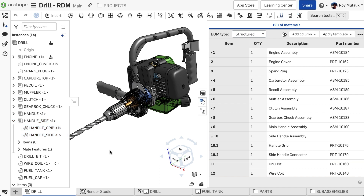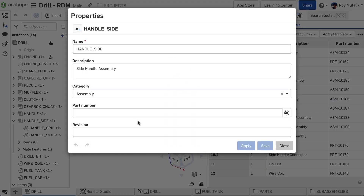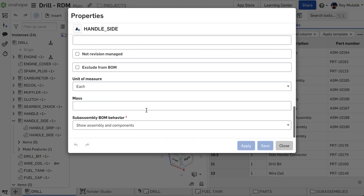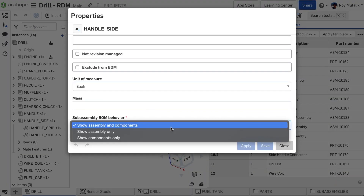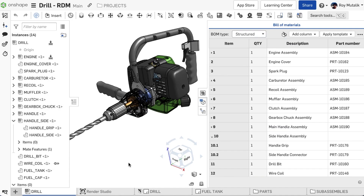Right-clicking on the subassembly and navigating to its properties, you'll find a new option for subassembly BOM behavior. Selecting the Show Assembly Only option will automatically hide all included parts, listing the assembly only as one line item.